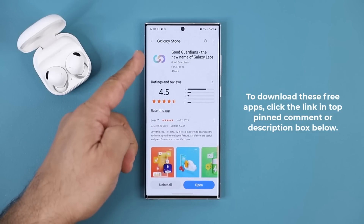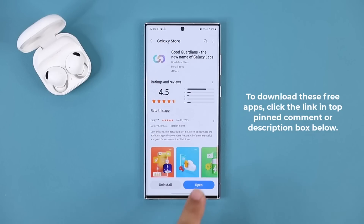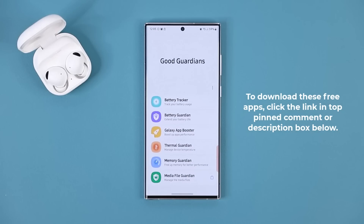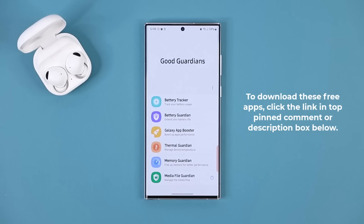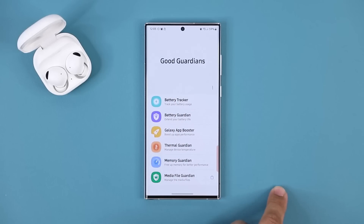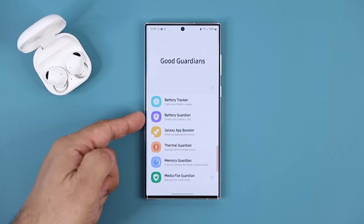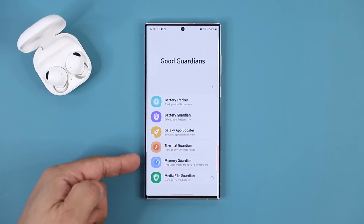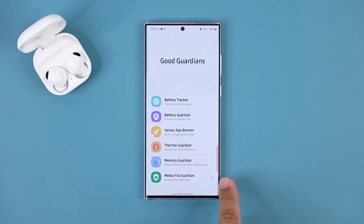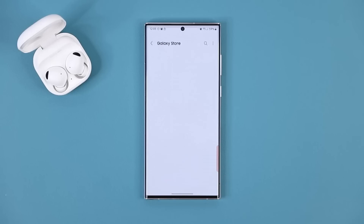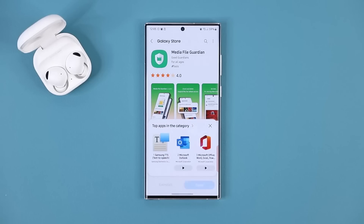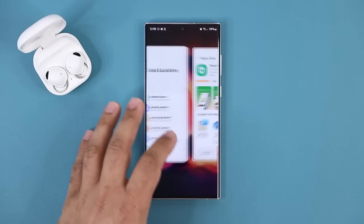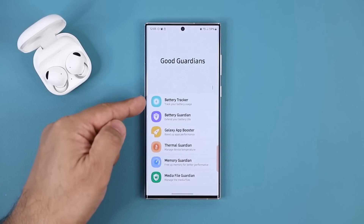Click the link and it'll take you to the Galaxy Store where you can download the Good Guardians module. Once you install and open it, all the apps are going to be here one by one. To install each application, click on it and click install. Apps already installed show no icon; if an app isn't installed, there's a little shopping symbol — click it and it takes you to the Galaxy Store to install it quickly.